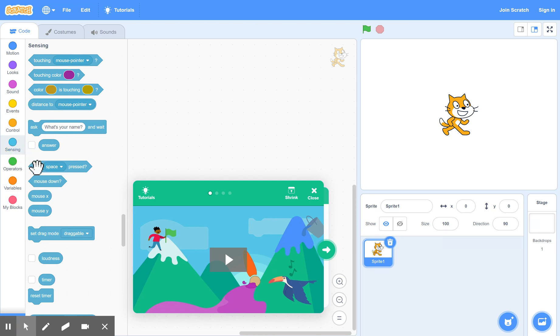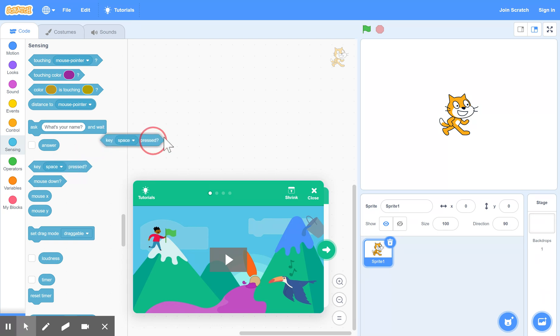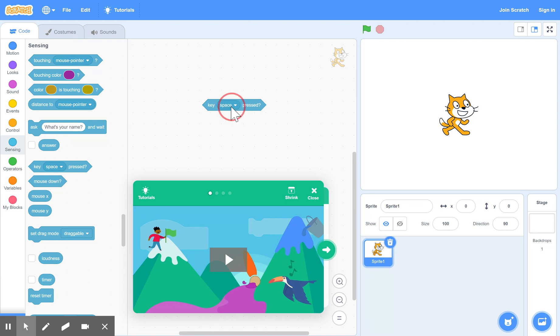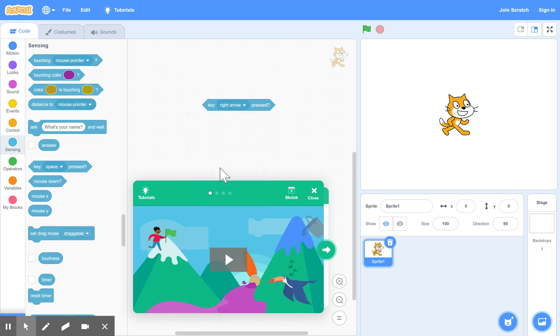And we drag out this option here, key space pressed. And we're going to change that to any button on the keyboard we like. And in our case, we want to change it to, for the moment, right arrow. So that means the arrow to move your character to the right.